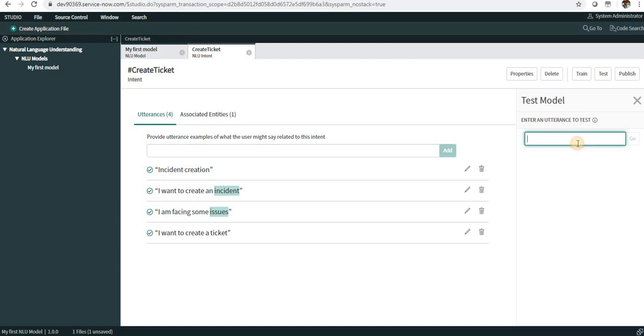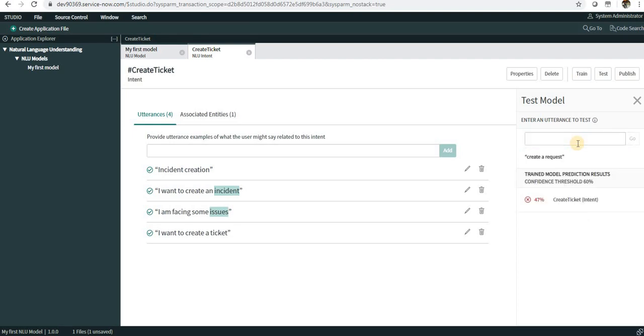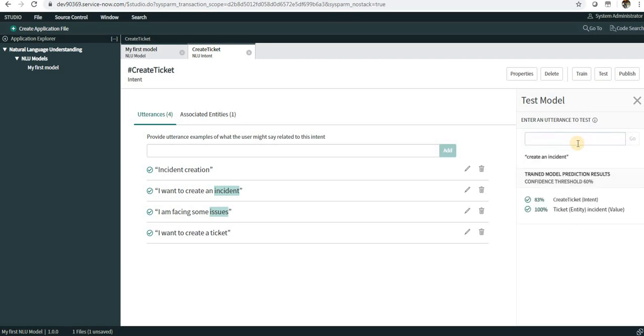I can say maybe something similar or something which is not matching - Create a Request. I will press enter. It matches only 47 percent, so this topic will not show up when somebody types Create a Request. I will try with Create an Incident, and you can see it's 83 percent match, and with the entity it's 100 percent match. Ticket is the entity. This is how we actually create a model and train it.